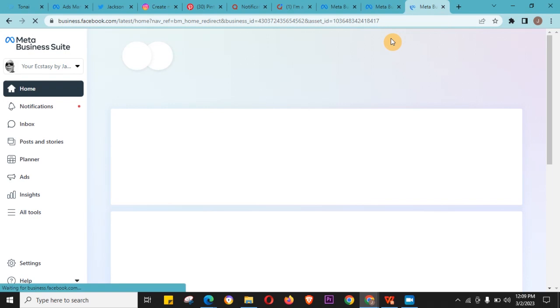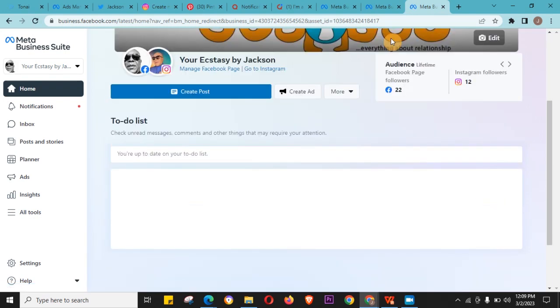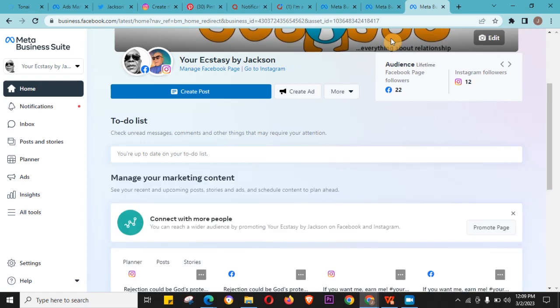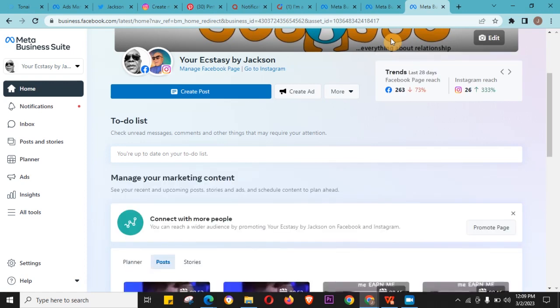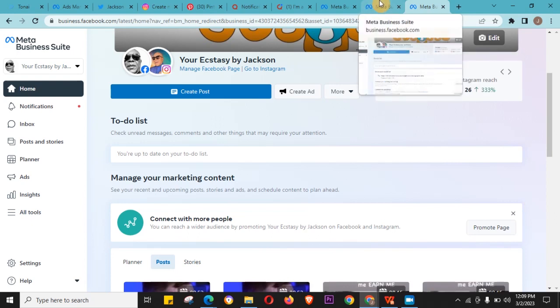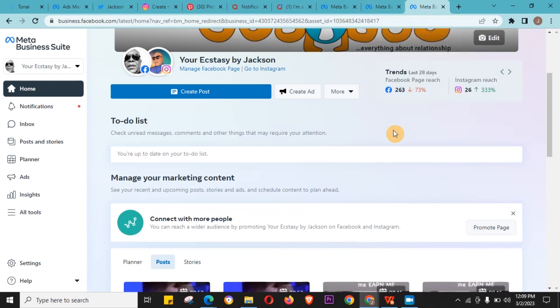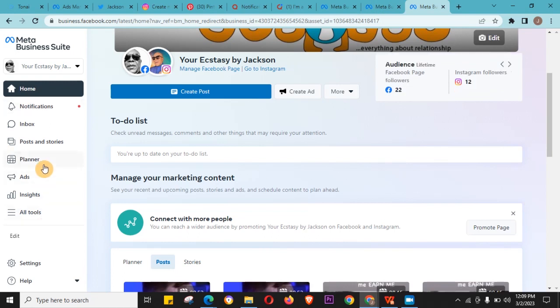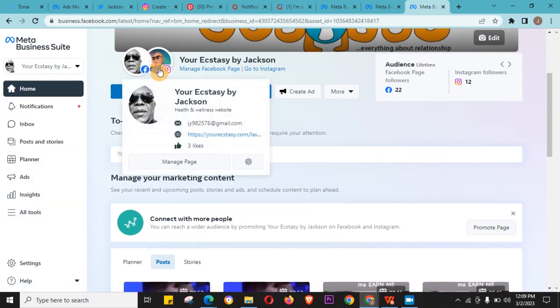Given the fact that you have connected both accounts in your settings - if you don't know how to connect both accounts in your settings, just drop a comment and I'll make that video. But if you've already connected your Facebook and your Instagram like this, you can see.